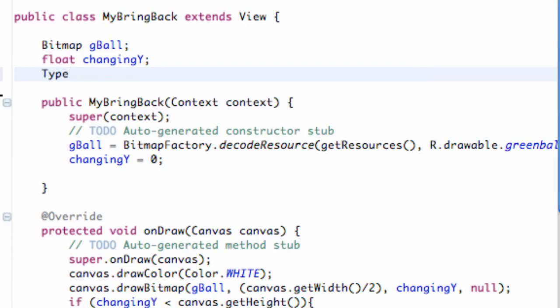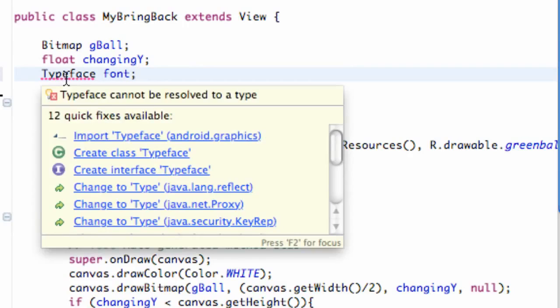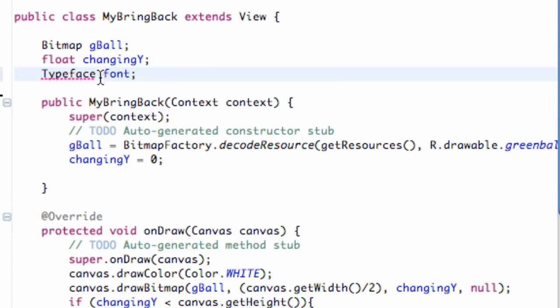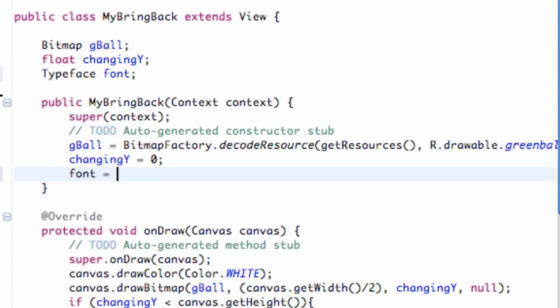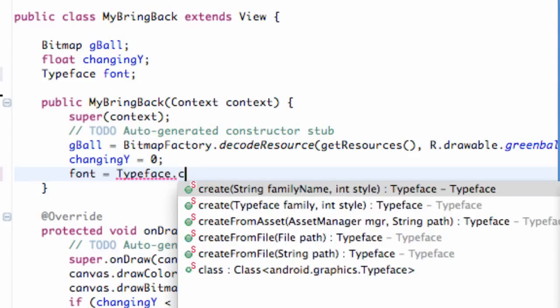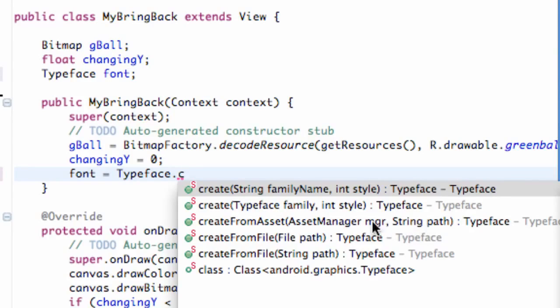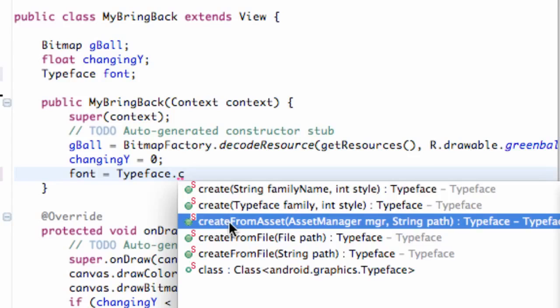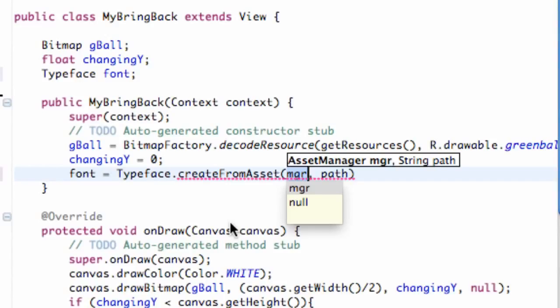Once you have that done, that's basically going to be called something called a typeface. So we need to do a typeface variable and we're going to call this variable font. Now we can set up, after we import our typeface, we can set up that reference to our assets folder within the constructor. We're going to say font is equal to typeface, referring to the typeface class, dot create from asset.